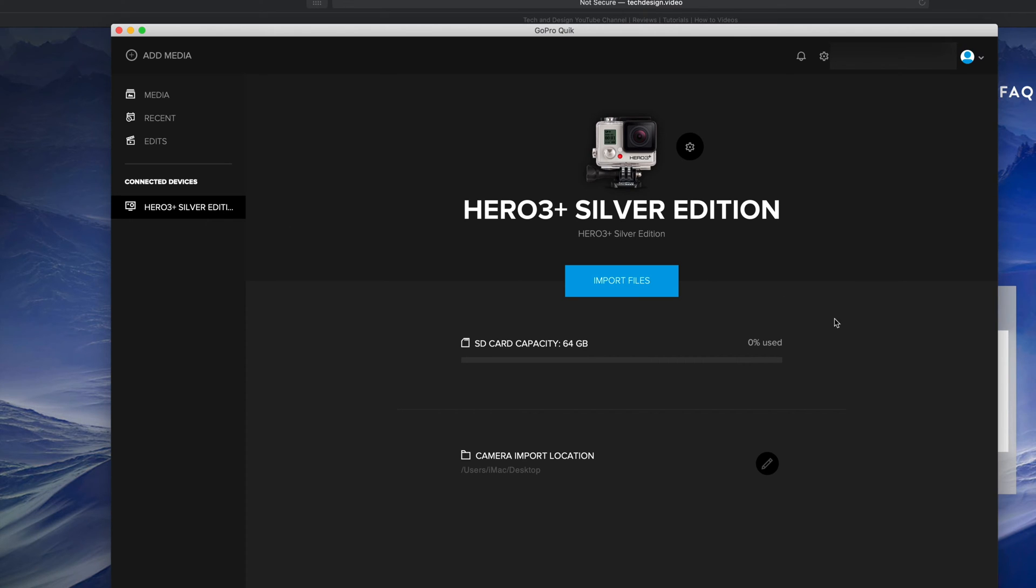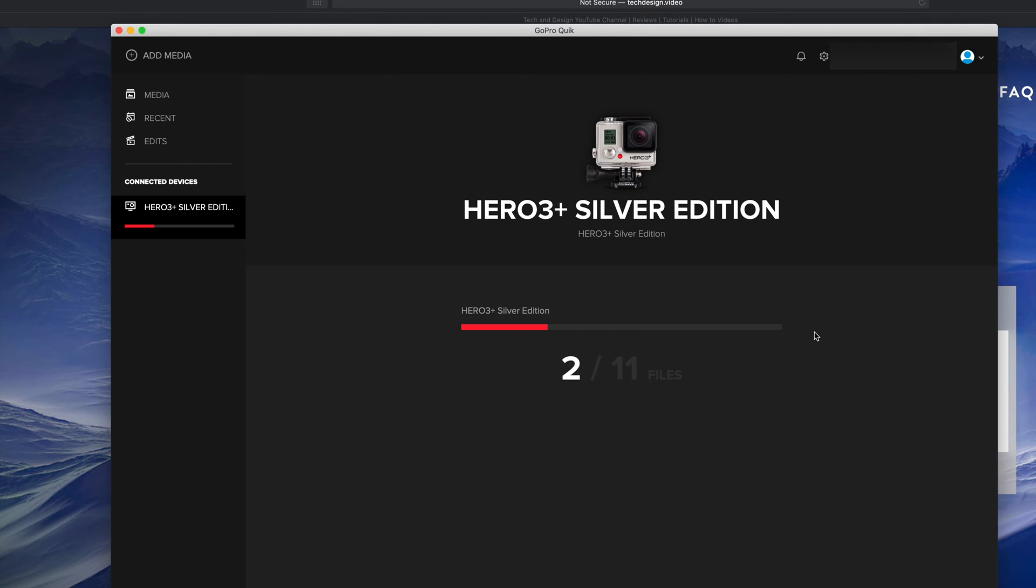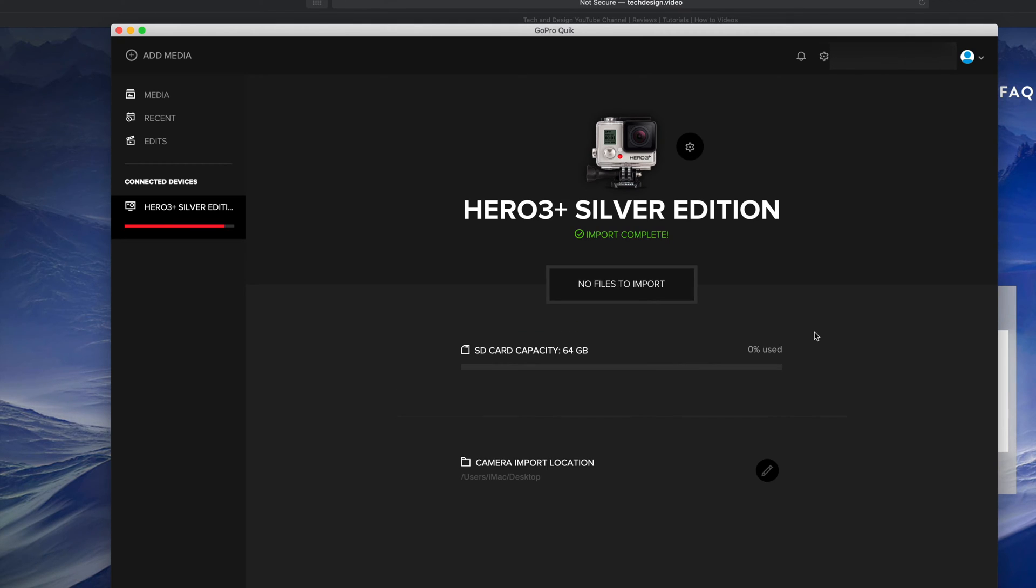There's several ways to doing this and we're just going to go import files. Let's just click on import files and right now we should see this. There we go, import complete. There's no files right now to import because it has imported. Right now we can go into our desktop and take a look at them.